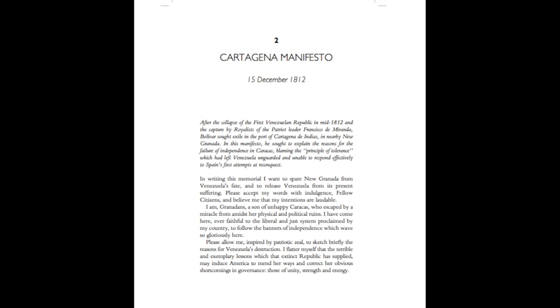Cartagena Manifesto, 15th December 1812. After the collapse of the First Venezuelan Republic in mid-1812 and the capture by royalists of the patriot leader Francisco de Miranda, Bolivar sought exile in the port of Cartagena de Indias in nearby New Granada. In this manifesto, he sought to explain the reasons for the failure of independence in Caracas, blaming the principle of tolerance which had left Venezuela unguarded and unable to respond effectively to Spain's first attempts at reconquest.